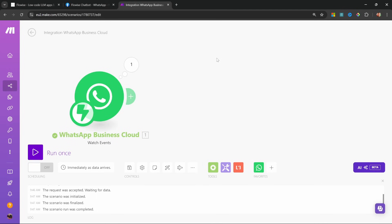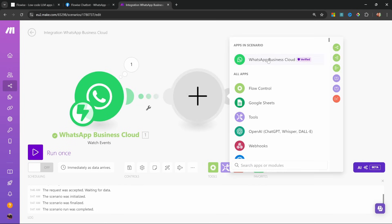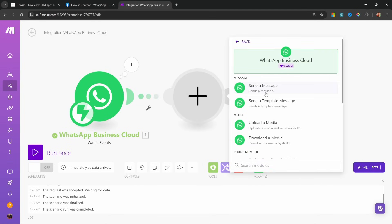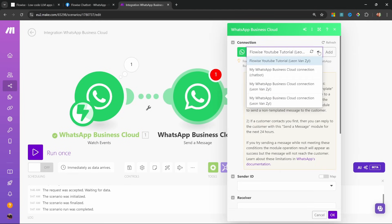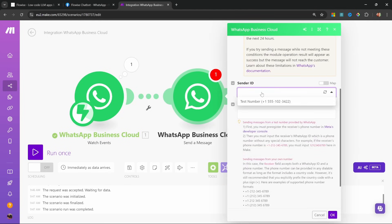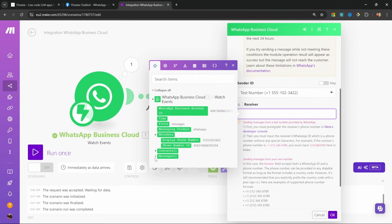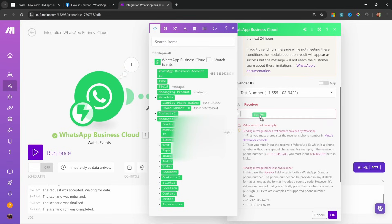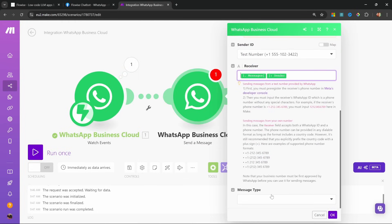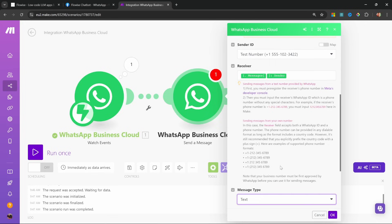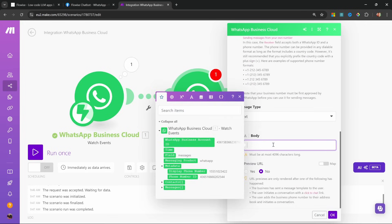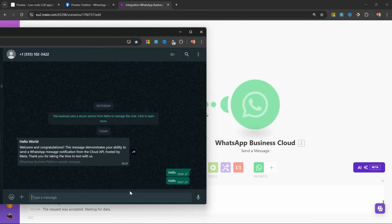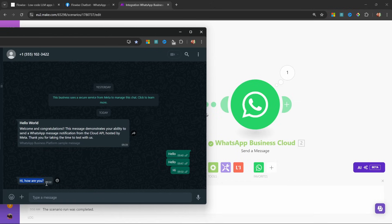Let's send a hard-coded response back by adding a new module. Click on WhatsApp Business Cloud and select 'send a message'. Select the connection you created earlier. For the sender ID, select the test number. For the receiver, click on messages and add the sender phone number. For the message type, select text, and for the body I'll simply enter 'Hi, how are you?' Let's save this, click run once, then back in WhatsApp let's send 'hi' — and we received the response from make.